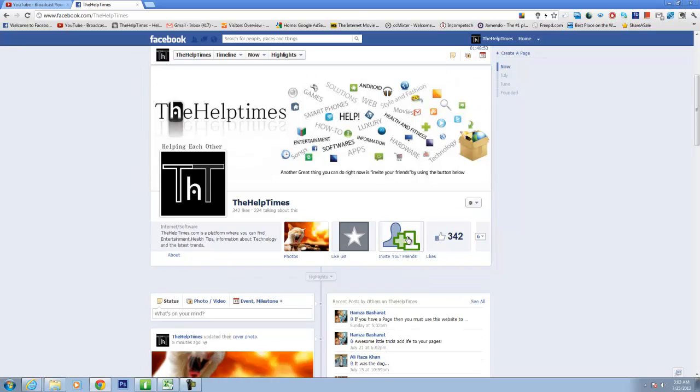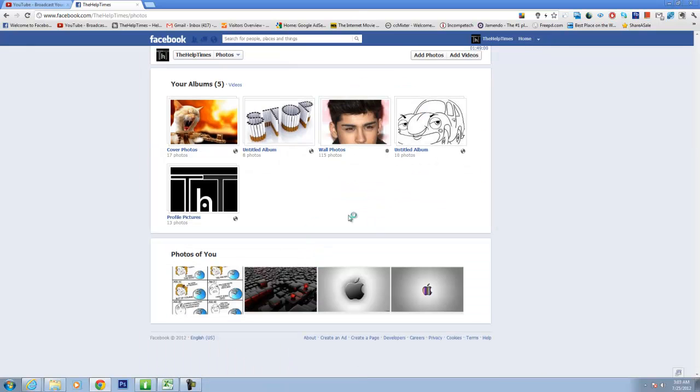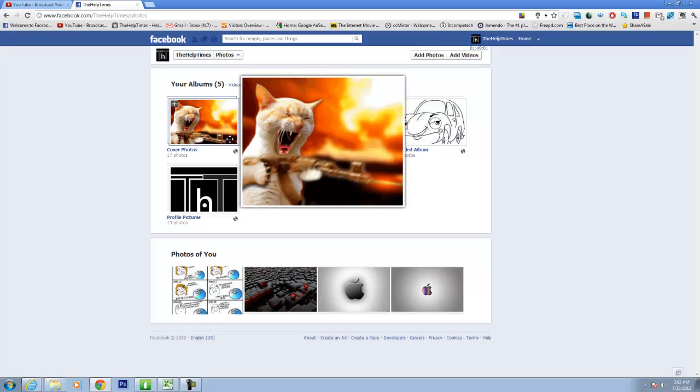Get started, I'm on my page. Come here and like it if you haven't already. Then go to photos of our page. Go to cover photos.